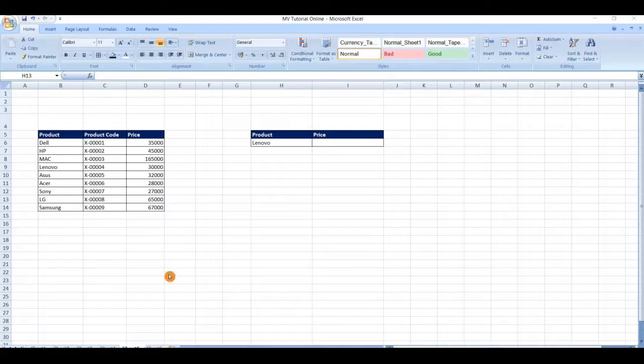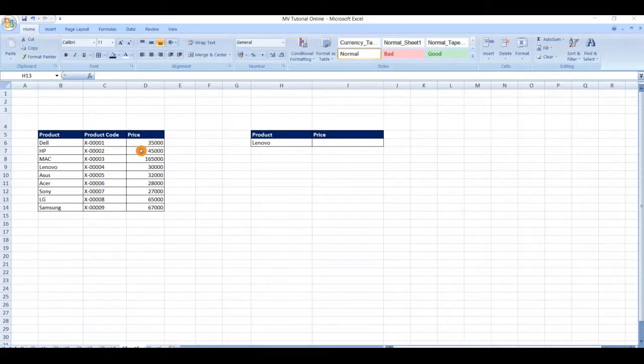Here we have a source table containing some product information. We can use VLOOKUP to locate a price based on a particular product.